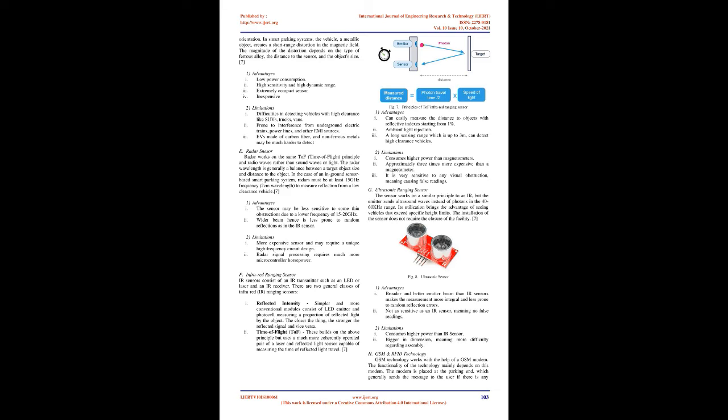E. Radar Sensor: Radar works on the same ToF (time of flight) principle using radio waves rather than sound waves or light. The radar wavelength is generally a balance between a target object size and distance to the object. In the case of an in-ground sensor-based smart parking system, radars must be at least 15 GHz frequency, 2 cm wavelength, to measure reflection from a low-clearance vehicle. Advantages: 1. The sensor may be less sensitive to some thin obstructions due to a lower frequency of 15-20 GHz. 2. Wider beam hence is less prone to random reflections as in the IR sensor. Limitations: 1. More expensive sensor and may require a unique high-frequency circuit design. 2. Radar signal processing requires much more microcontroller horsepower.